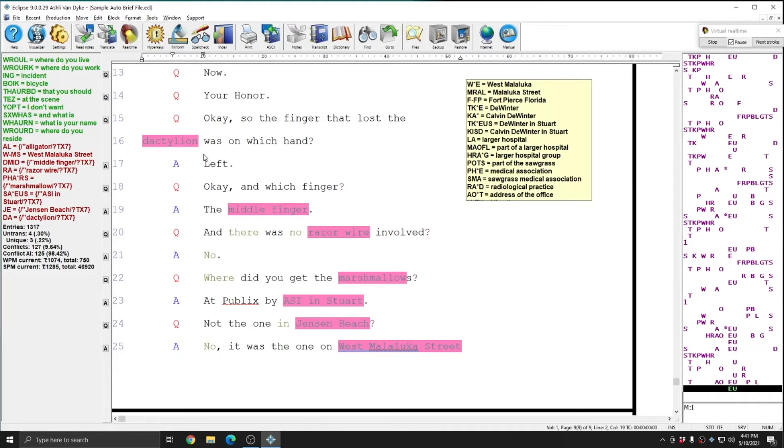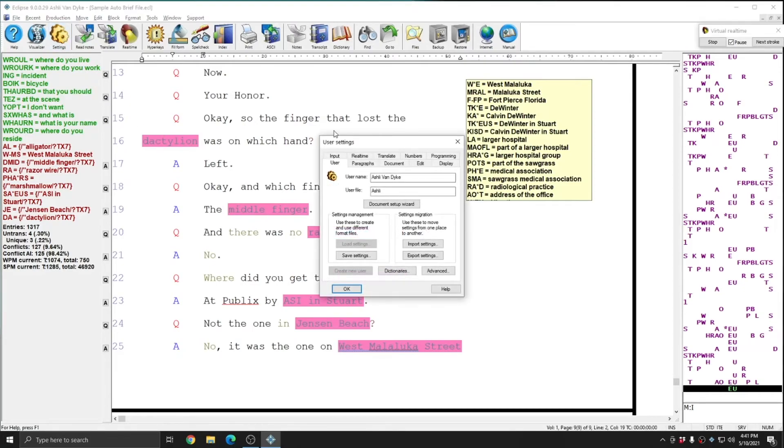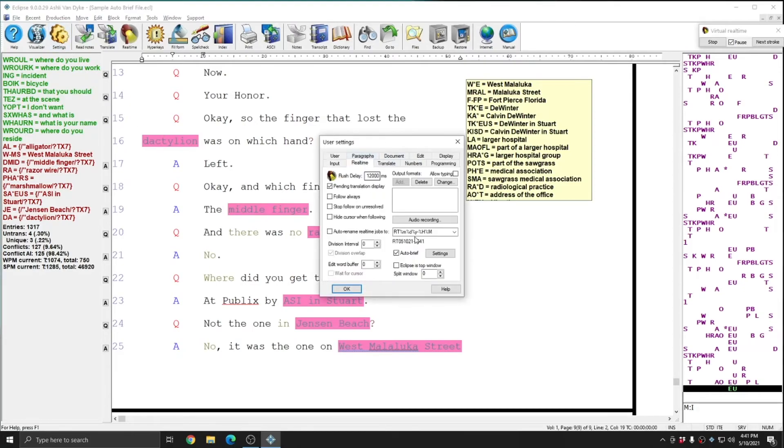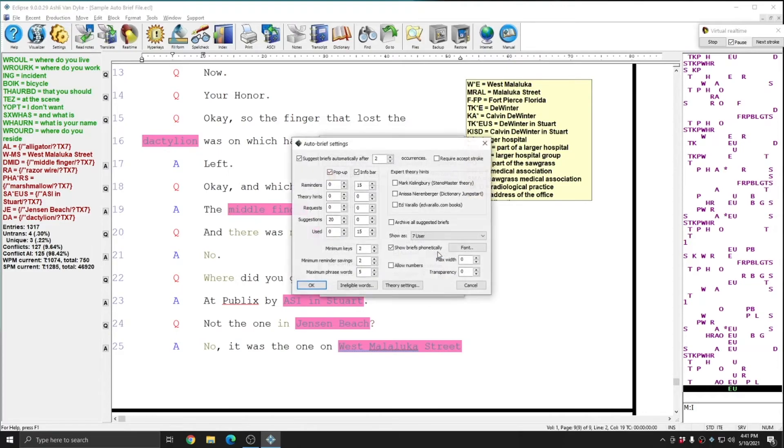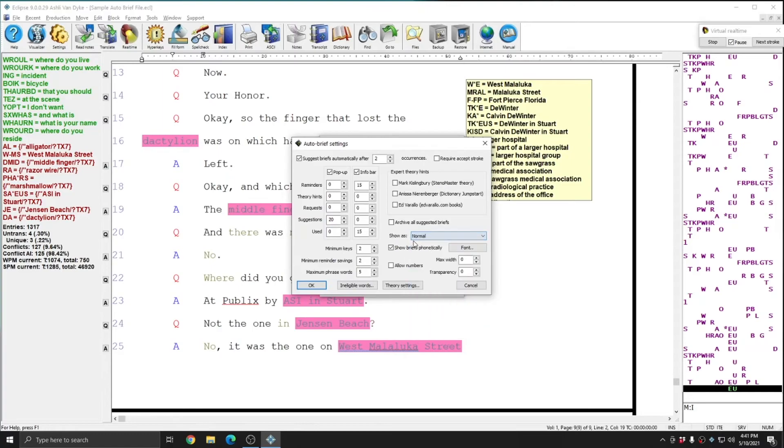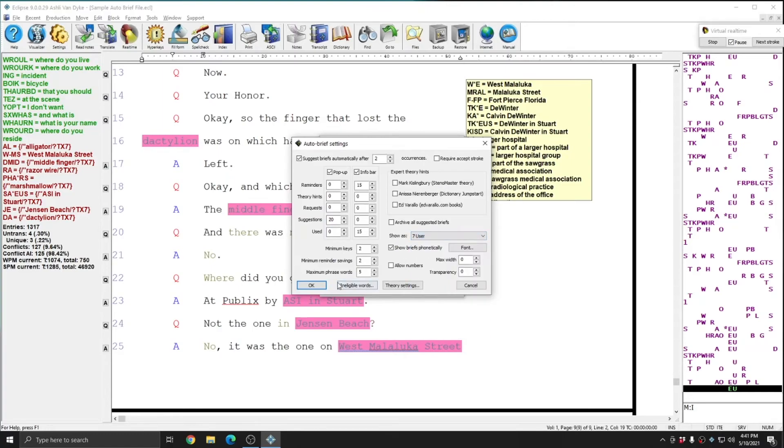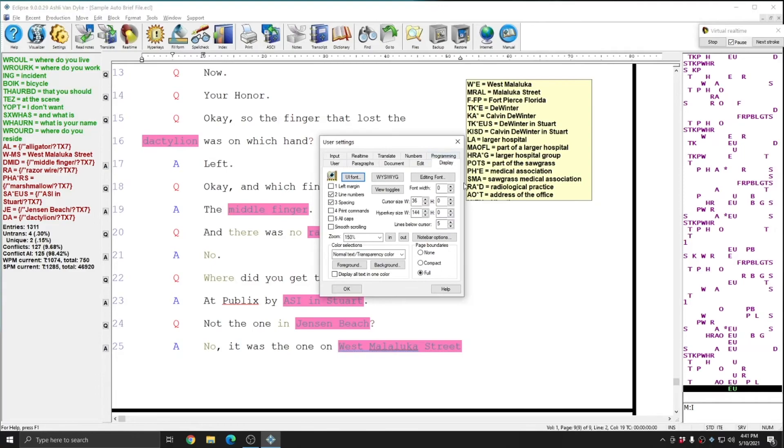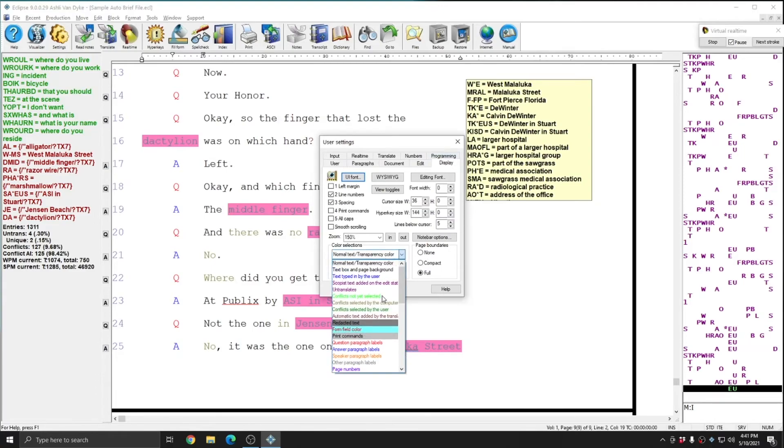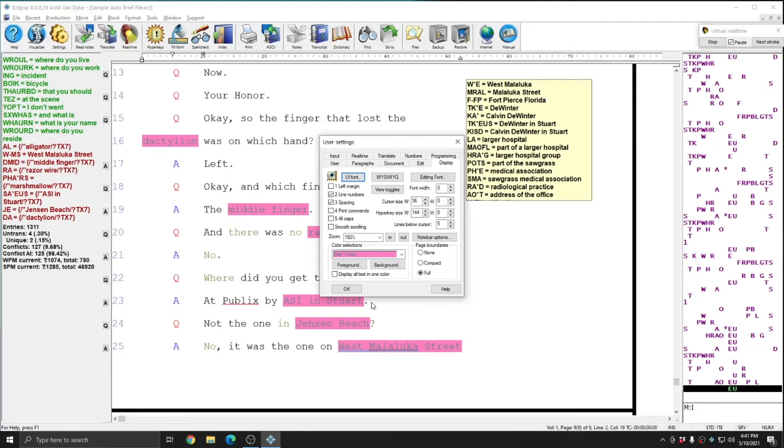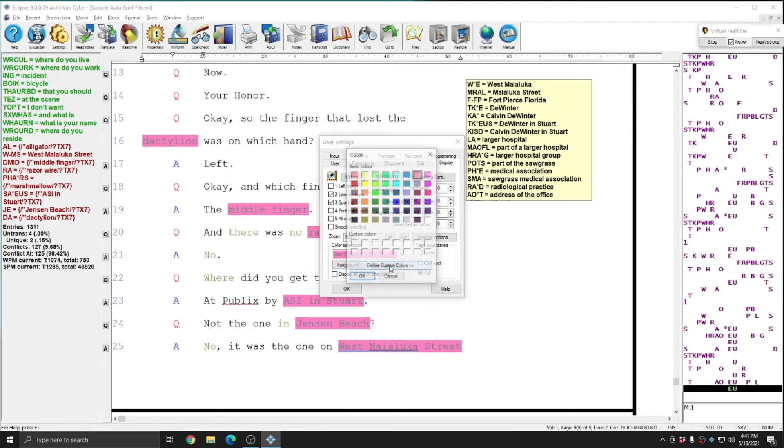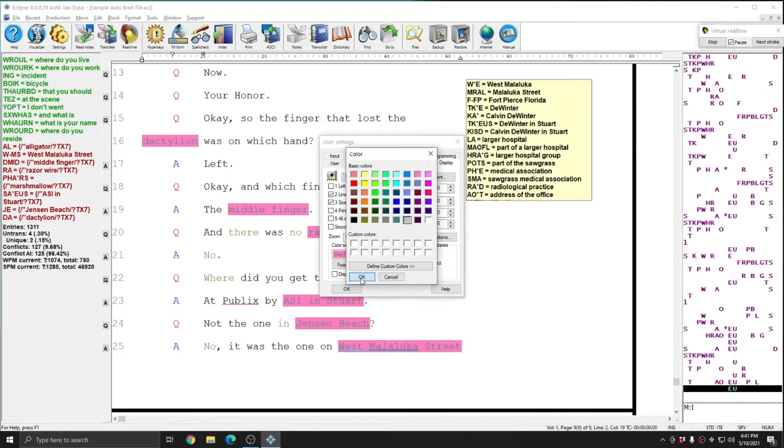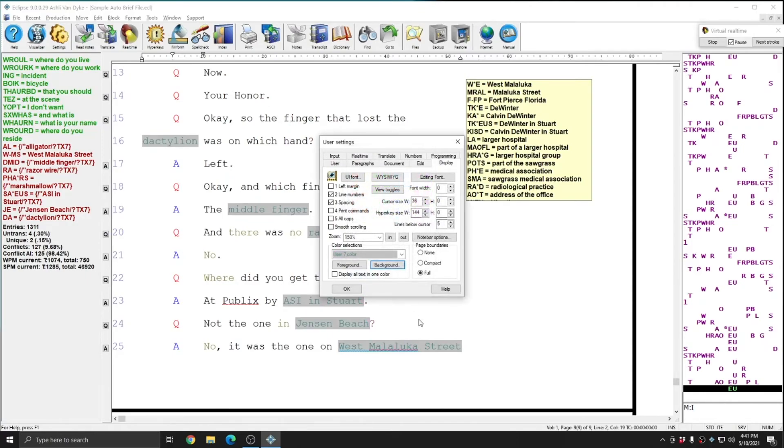And again, in order to get the auto briefs to come up in a different color, all I did was go to my user settings real time settings next to auto brief and where it says show as instead of normal, I chose seven user. Then I went to the display tab and in the color selections window, I chose user seven color and customize the color that I wanted to use. And you can customize it anytime you want to and Eclipse will update those colors to your liking.